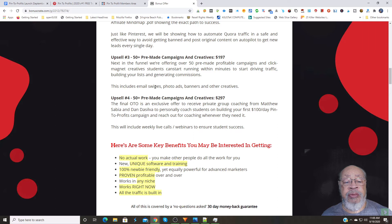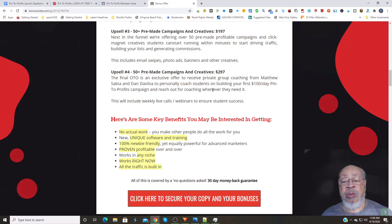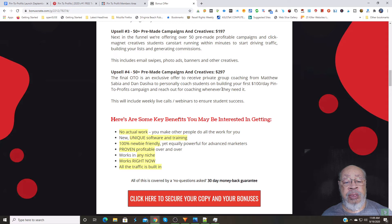And upsell number four is another 50-plus pre-made campaigns that will include coaching to help building your first $100 per day pin-to-profits campaigns. That includes weekly live calls.